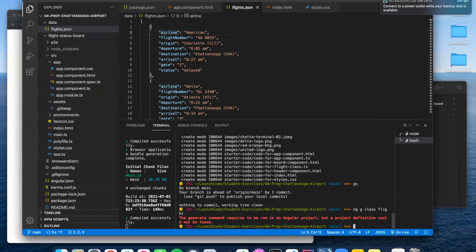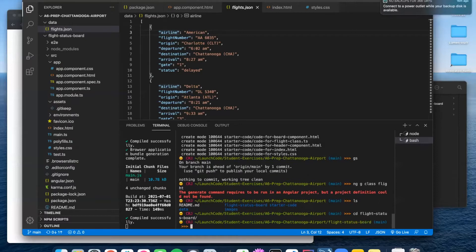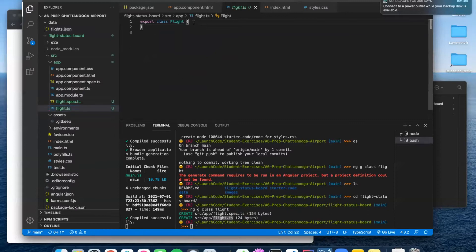I am no longer inside the project — good lesson. You can't create something for Angular unless you're actually inside it. I forgot to do that immediately. You can remind yourself of what things are by looking at this. We're going to change directory into flight-status-board. Now we are inside the Angular project and we are free to create Angular things. So let's go back and run ng g class flight.